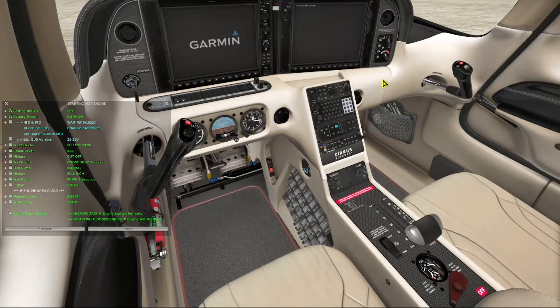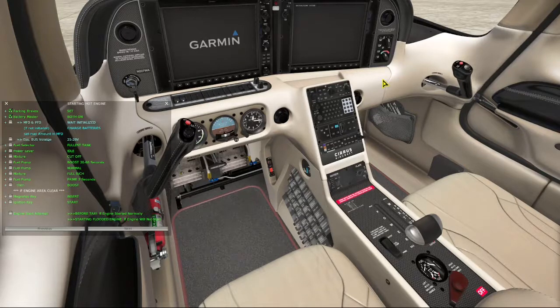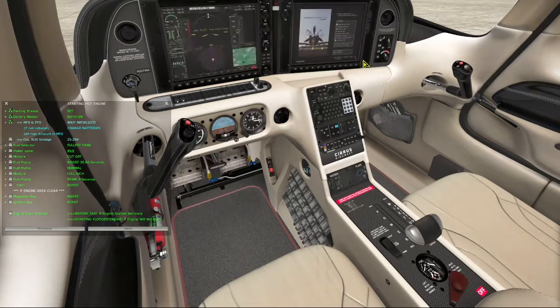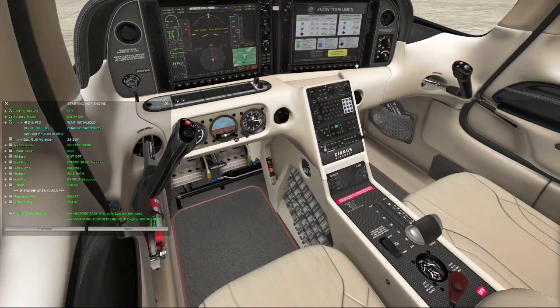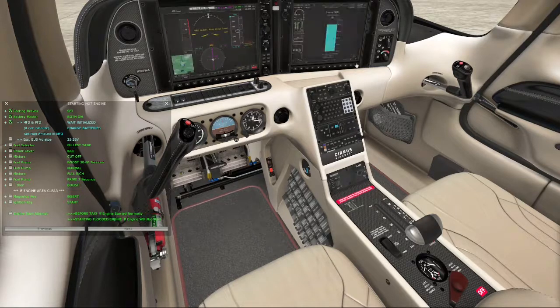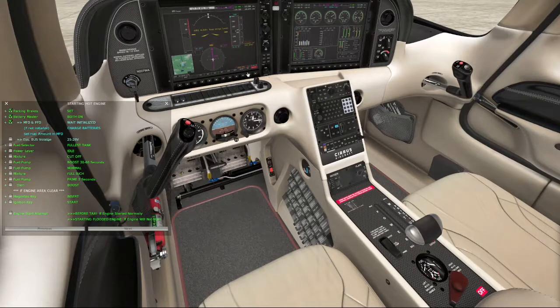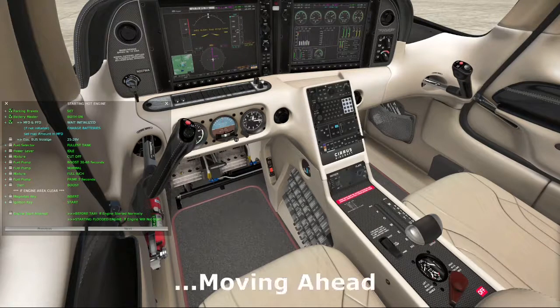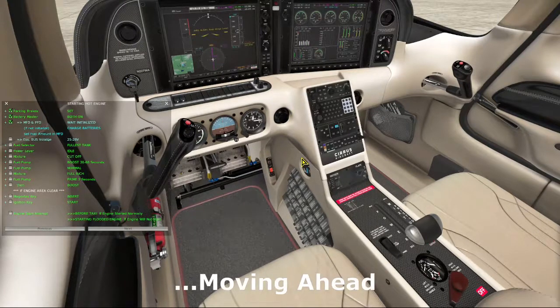And by the way, I've had great luck with these two checklists, starting flooded engine and starting hot engine. I'm tempted to go into detail, but will refrain since this video is about writing checklists. I'll just say that of the several versions that I found, these have worked every single time.